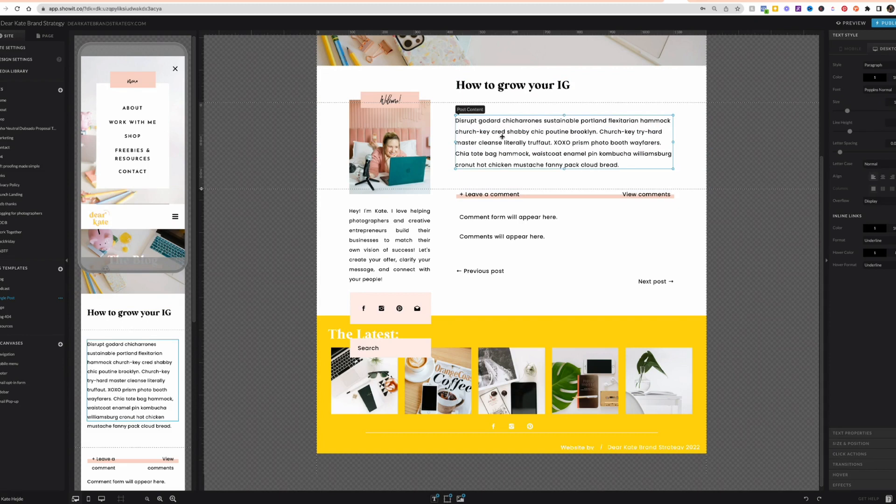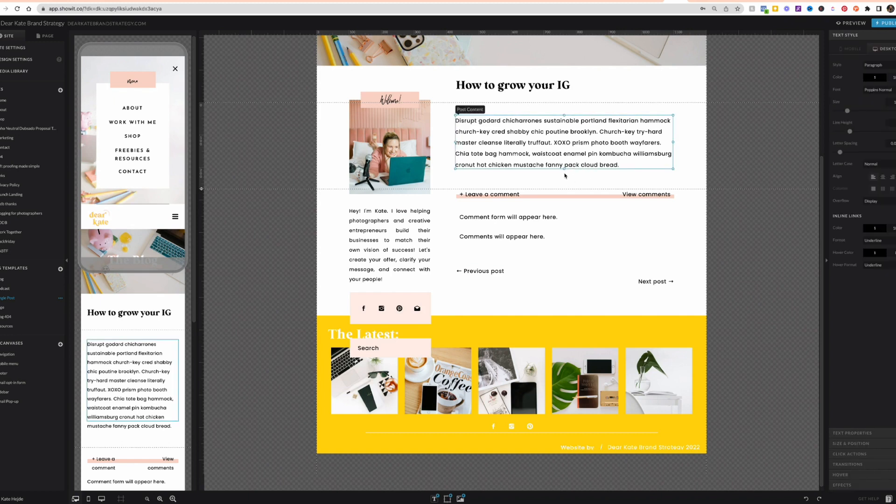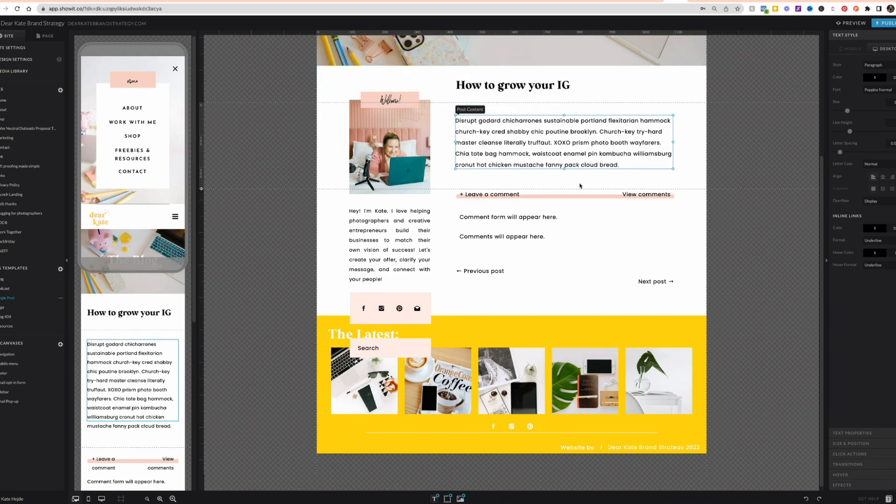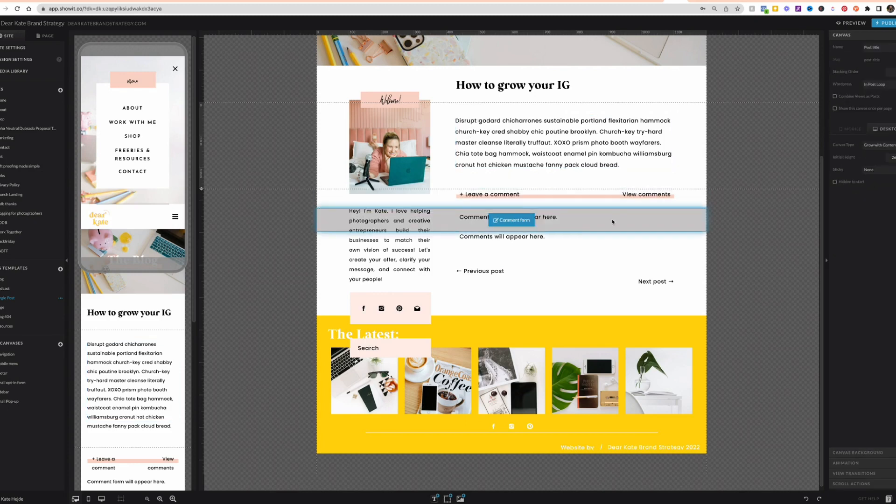Next canvas is for my post content. Again, this is a grow with content page. The spacing that's above and below this text box will remain on the actual live blog. The size of the text box will grow to fit the content that's pulled in from WordPress. So again, this is tagged with post content. And then here, this is my comments canvas.